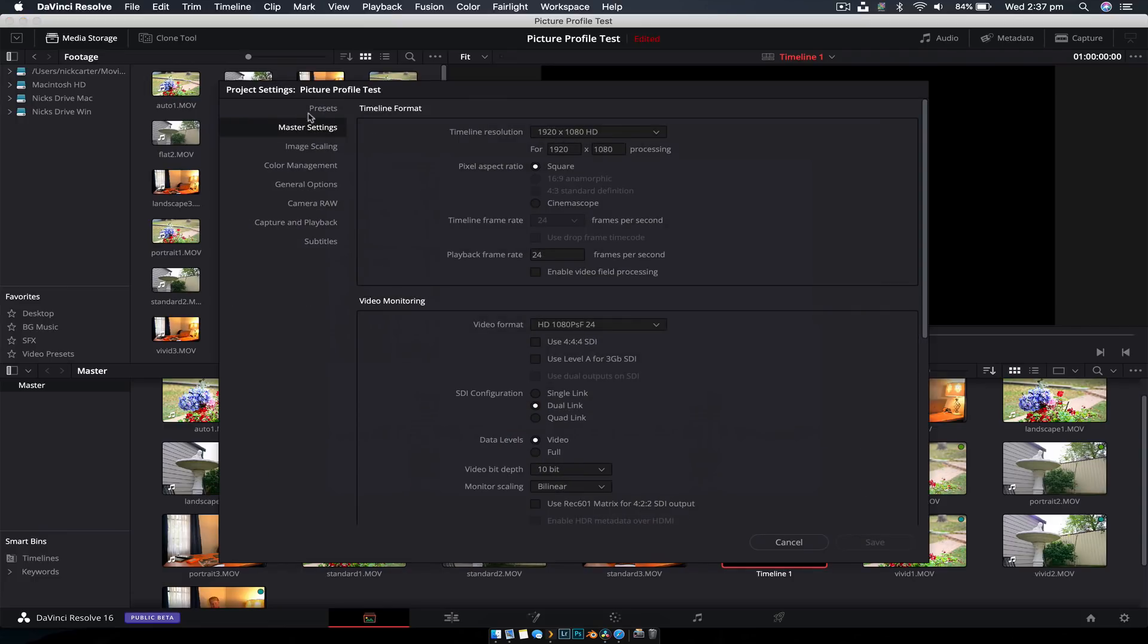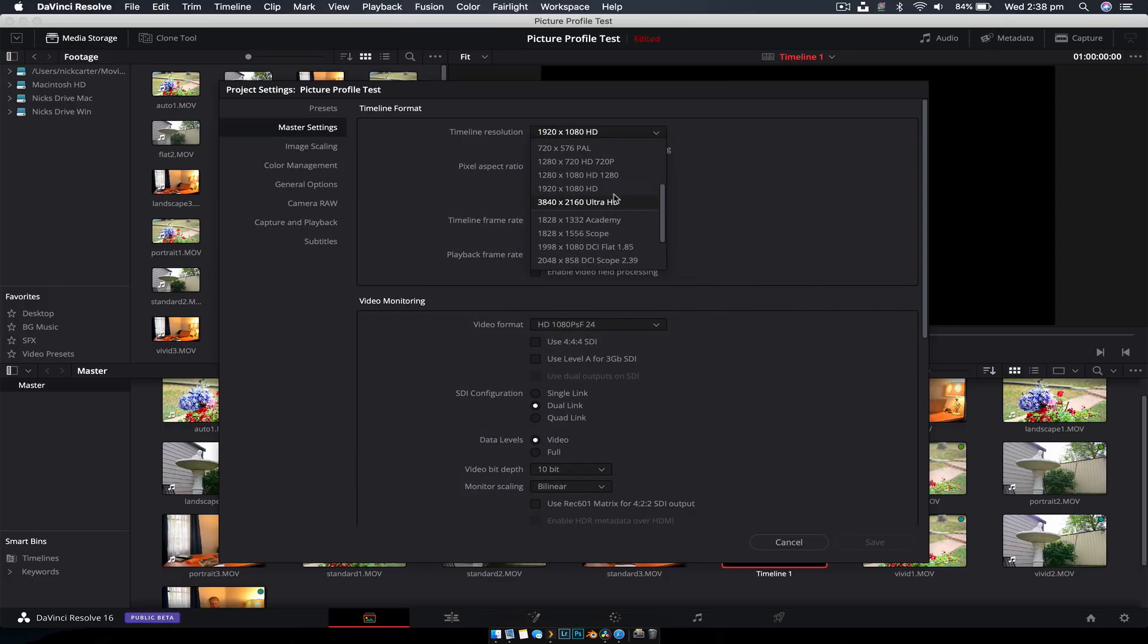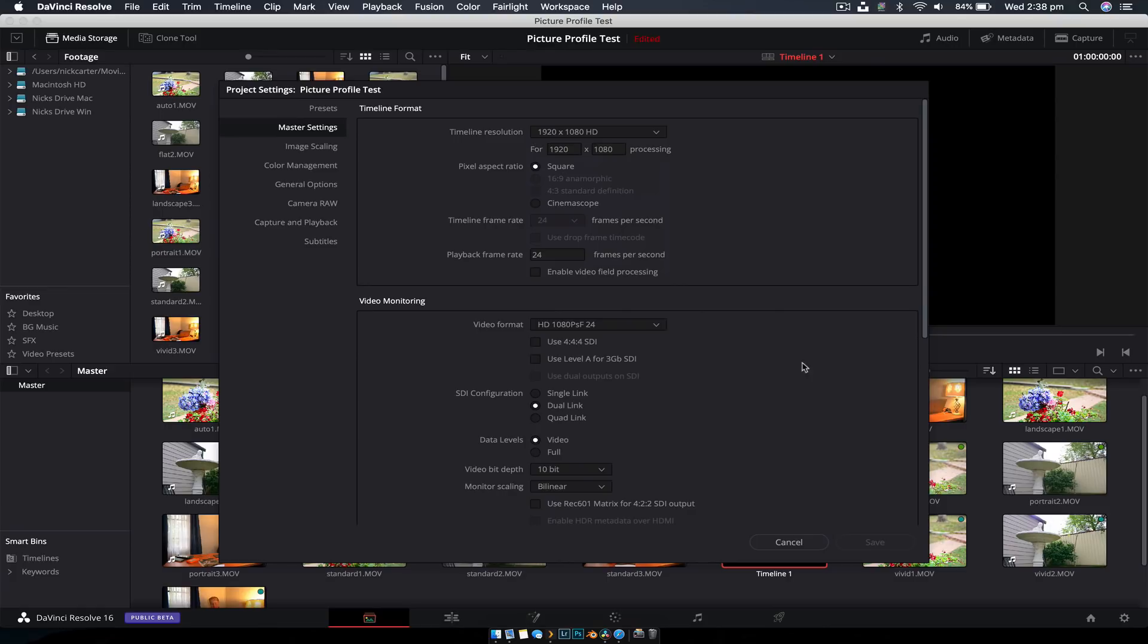And the first window it opens up to is the master settings. And here you can change your timeline resolution to whatever you want, 4K or if you have the studio version, you can go right up to 8K. You can also adjust your frame rates and all that sort of stuff. And that's the quick way to do it there.